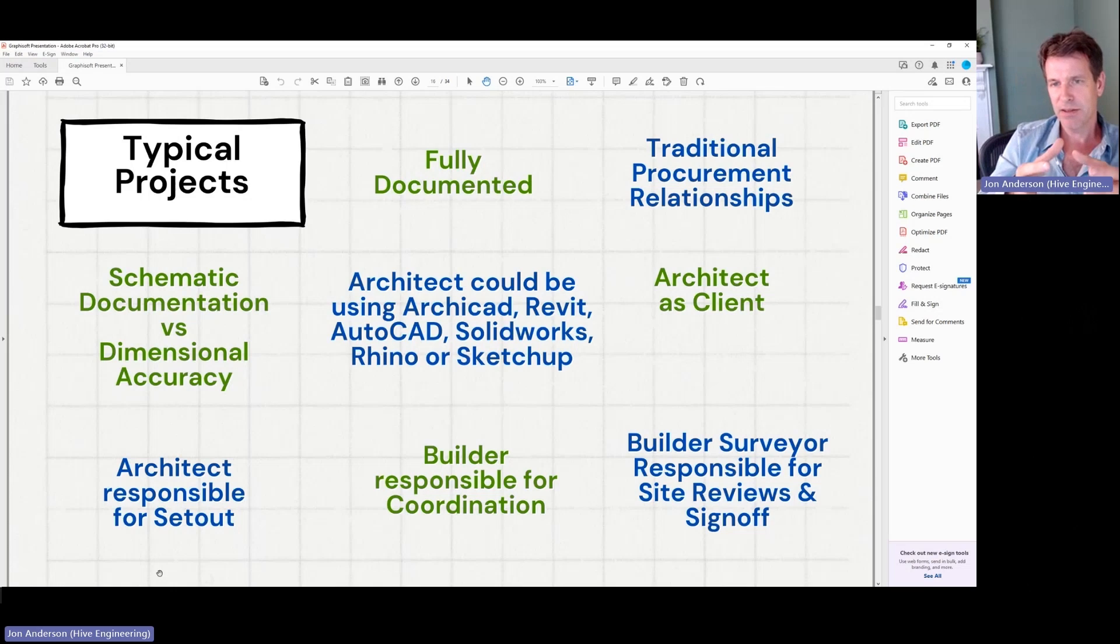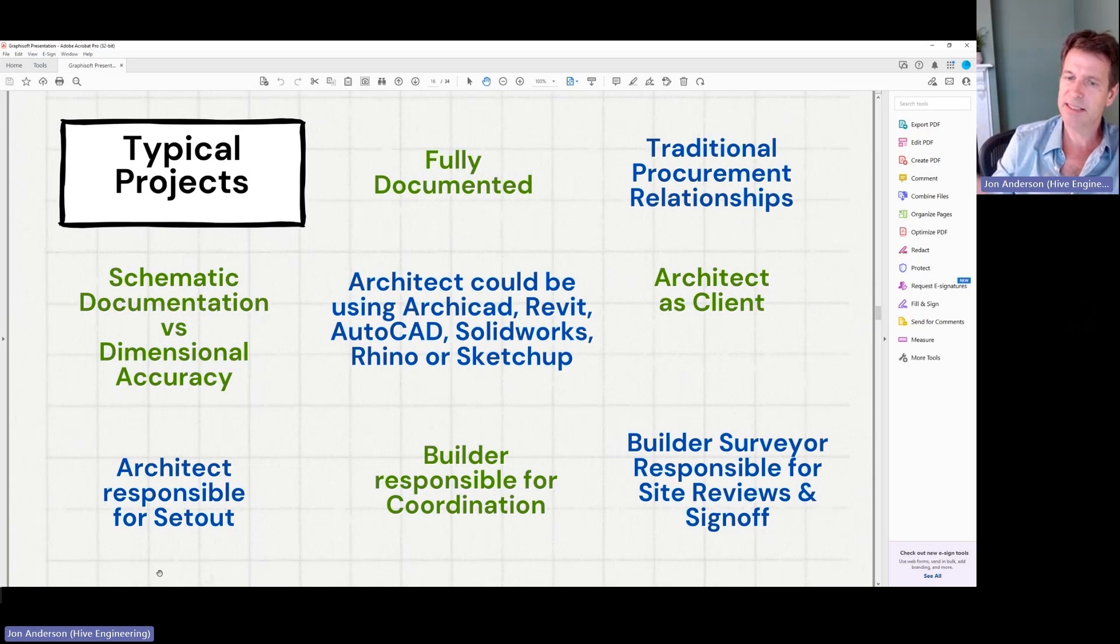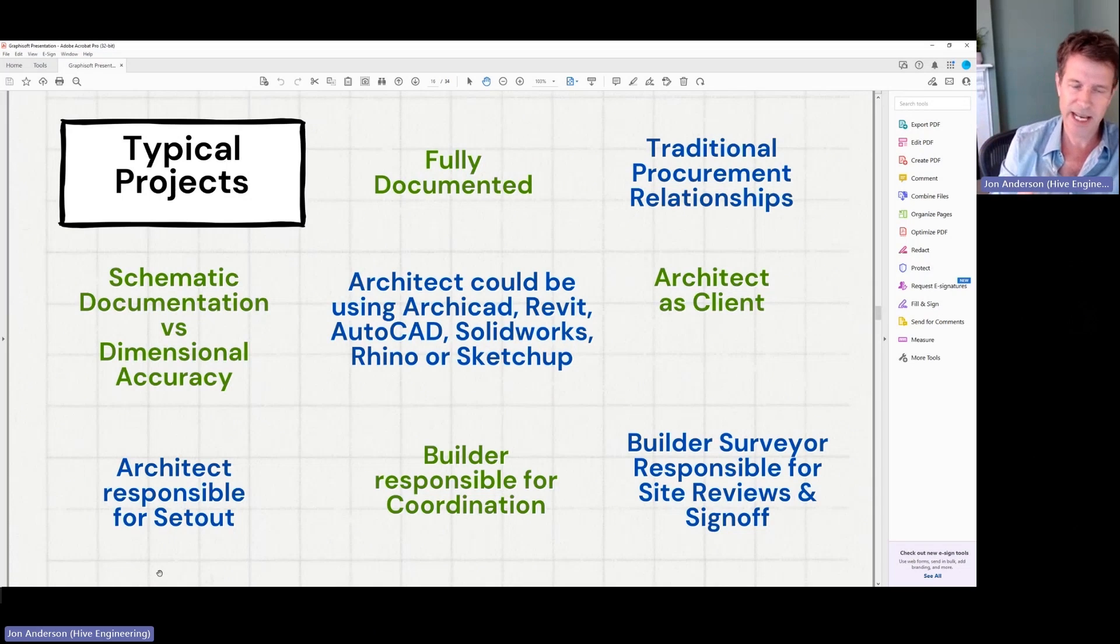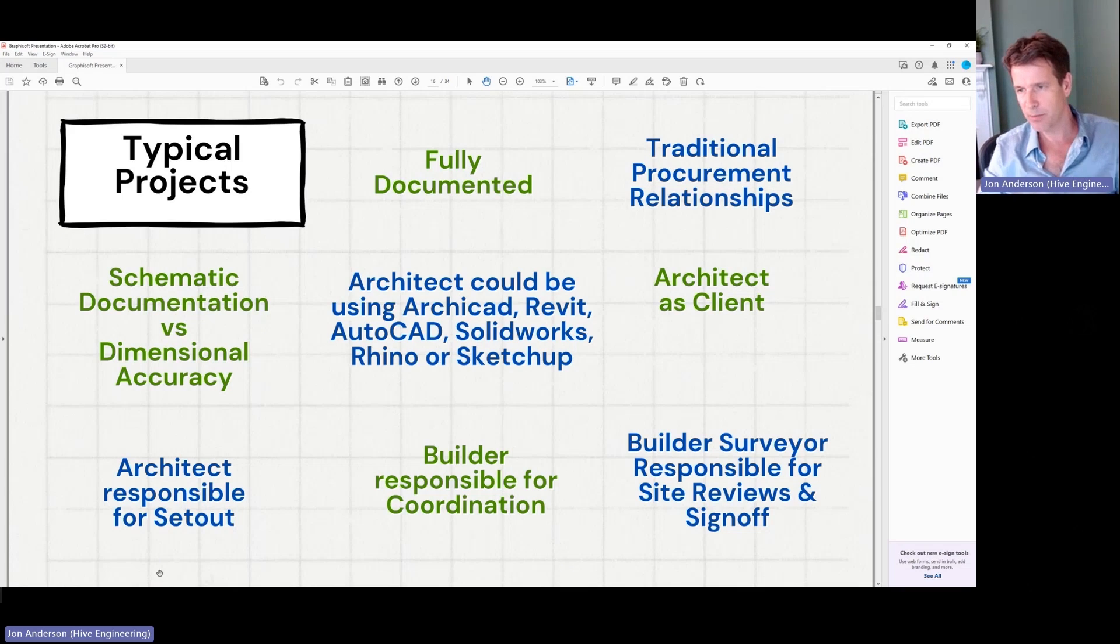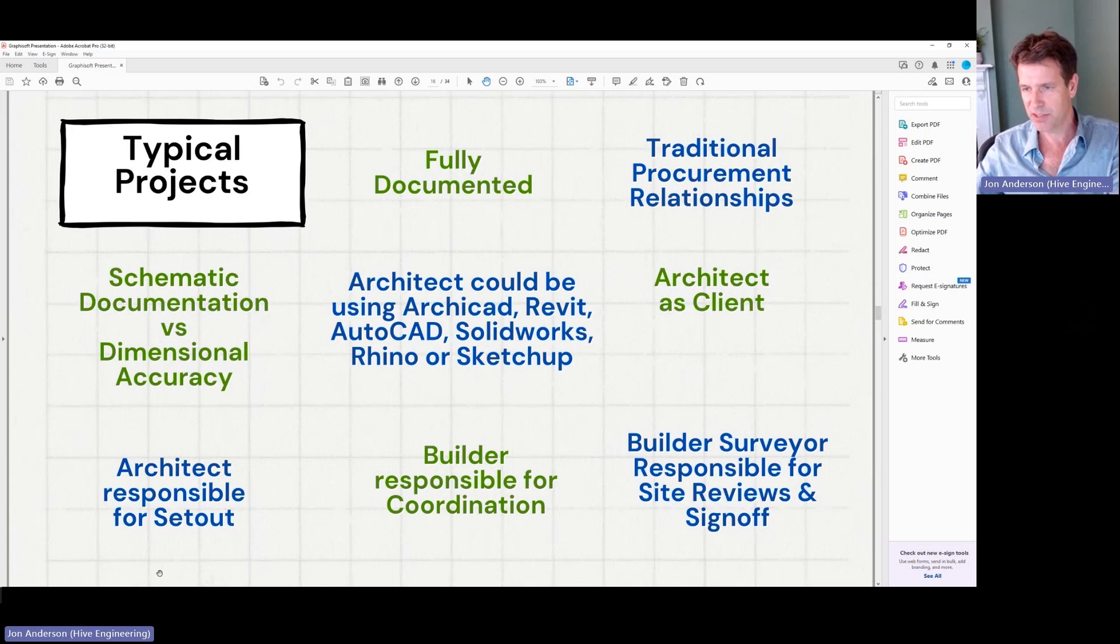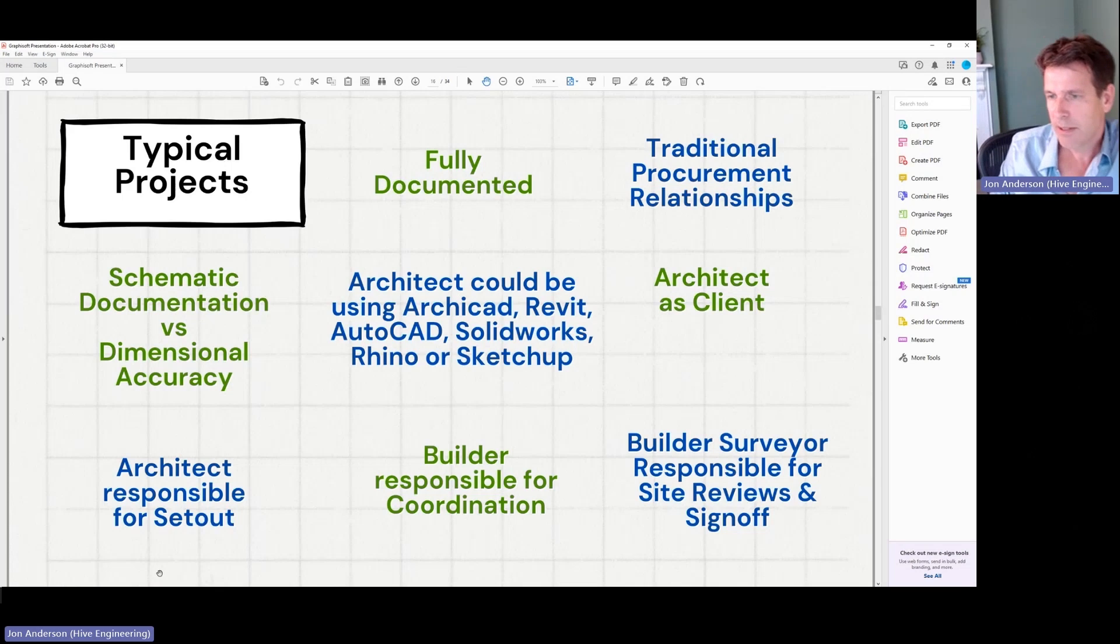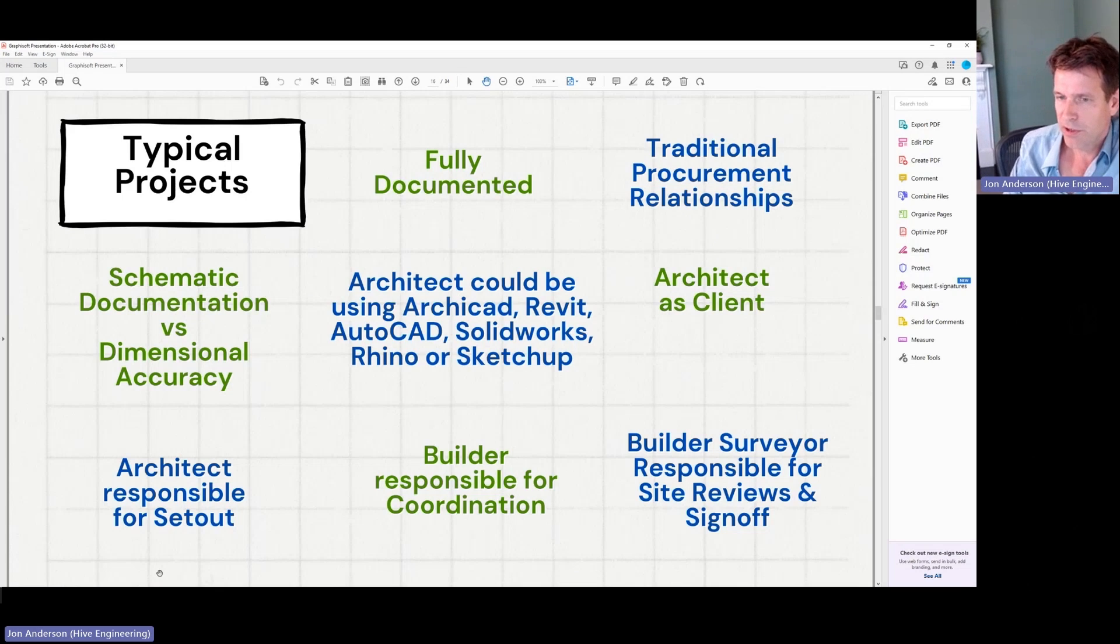I tend to have projects that are what we would call a traditional procurement in that you've got a client and they're basically putting it out to tender and then a builder would engage to build it and we're engaged by the client, we're not engaged by the builder. So that keeps it, that's generally the type of projects I work on.